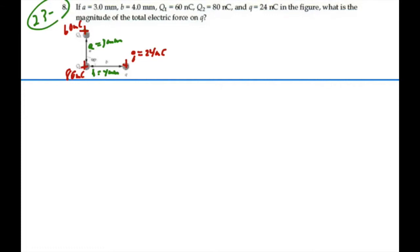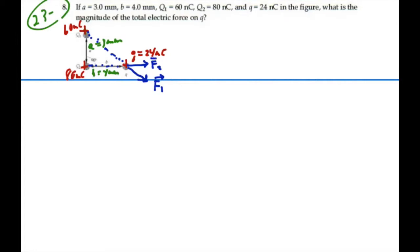Well, since all these charges are positive, all their forces are going to be repulsive and they're going to be along their lines of action. So there's a line of action between Q1 and little Q along this diagonal here that will cause a repulsive force in this direction — let's call that F1. And then there will be another force along the line of action between Q2 and little Q, also a repulsive force — let's call it F2. We wish to find the net force of these two added together vectorially.